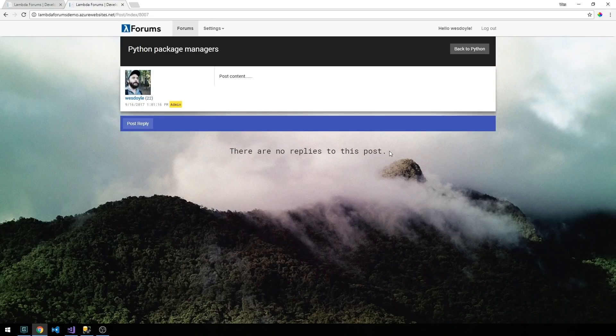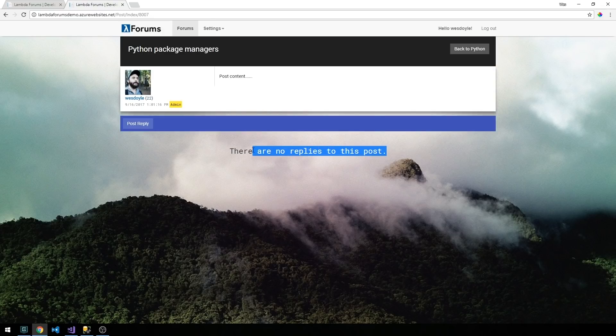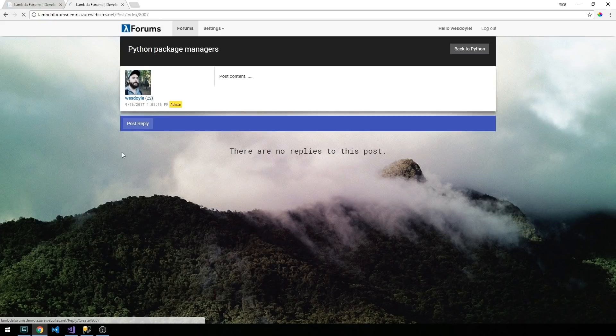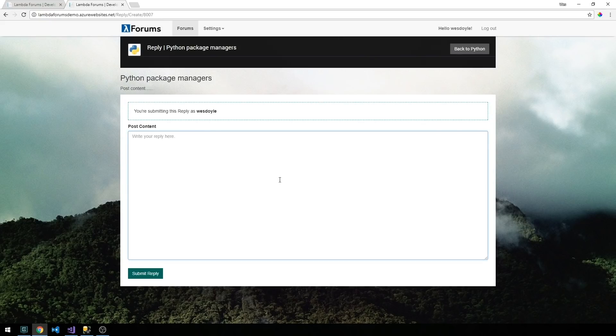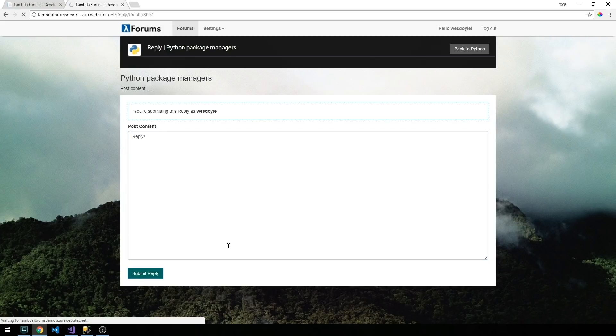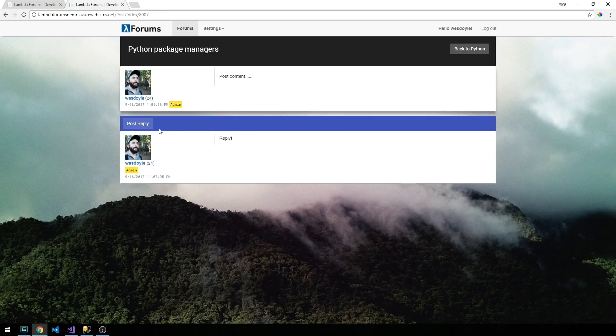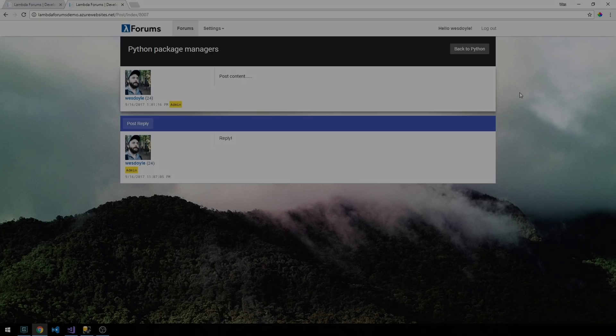Also notice that when we don't have any replies to the post we get a message out here saying that. Since we're logged in now we actually also have the ability to go ahead and post a reply. When we submit we get taken back to that page and we can see our reply here.